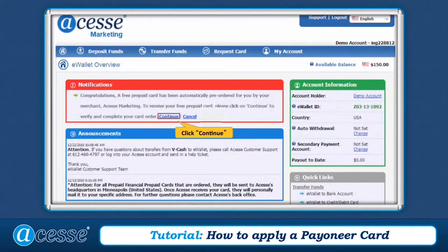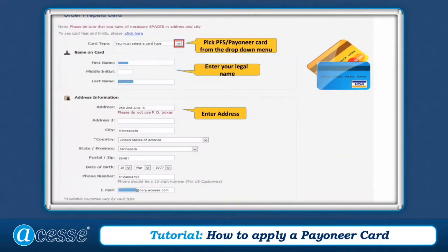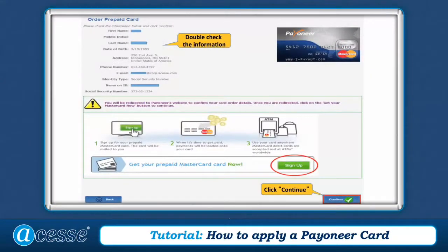Click Continue to apply a prepaid card. Choose PFS Pioneer Card from the drop-down menu, then enter your information including your name and address. Enter your identity information, double-check the information, and then click Continue.